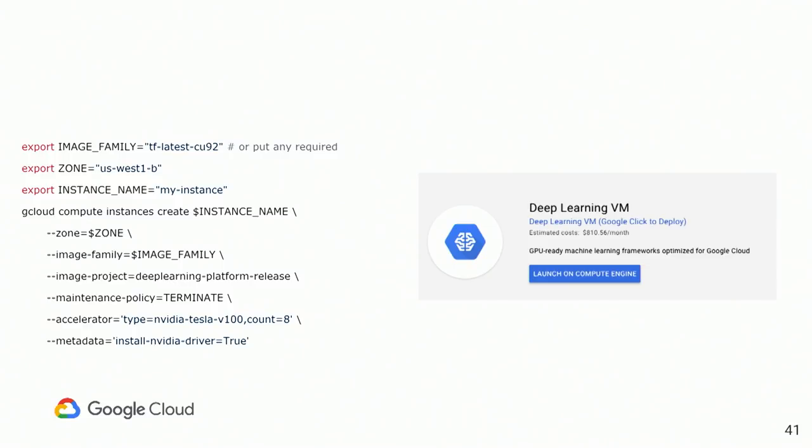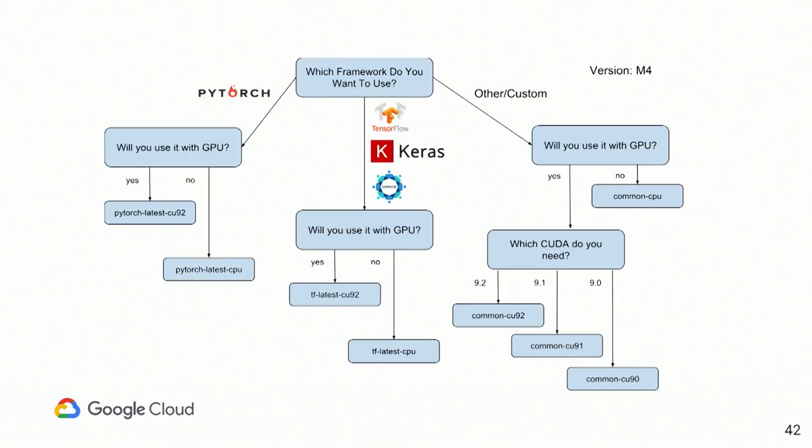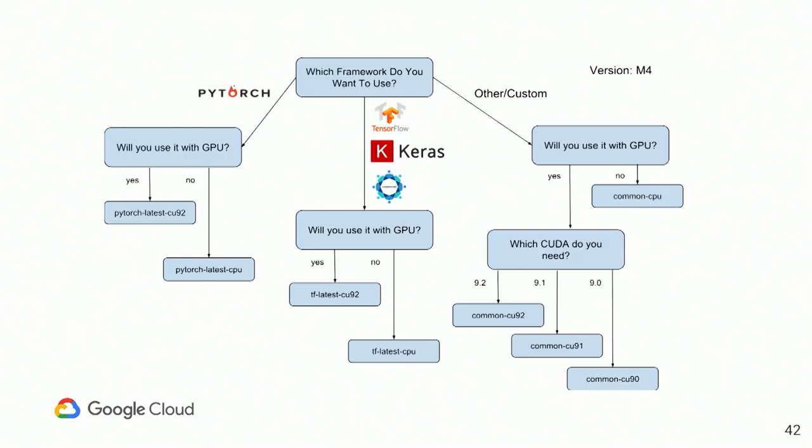So first thing that you need to do if you want to create an instance with deep learning image, figure out which particular flavor you want to use. This is graph of the current flavors that we providing right now. So as you can see, we're supporting two major frameworks, TensorFlow and PyTorch. And if you need something custom, anything else, literally, that requires CUDA, we have common flavors with different versions of CUDA. So first of all, we need to figure out which particular flavor you want to use. This is also called image family. In this particular example, we're using family TensorFlow latest with CUDA 9.2. This is where family is specified.